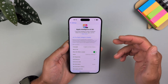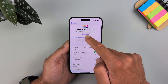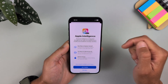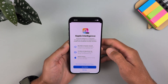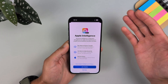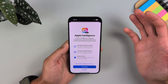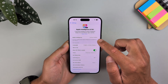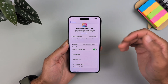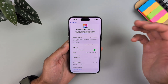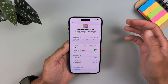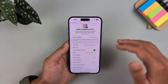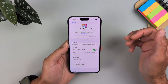When you select English (United States), the option to Join Apple Intelligence Waitlist should appear. Tap Join Waitlist. It will probably take an hour or two to join the waitlist, so just be patient — you will be added.